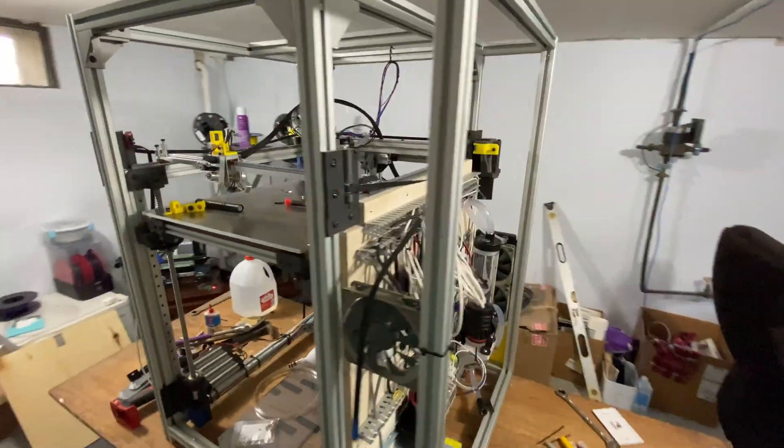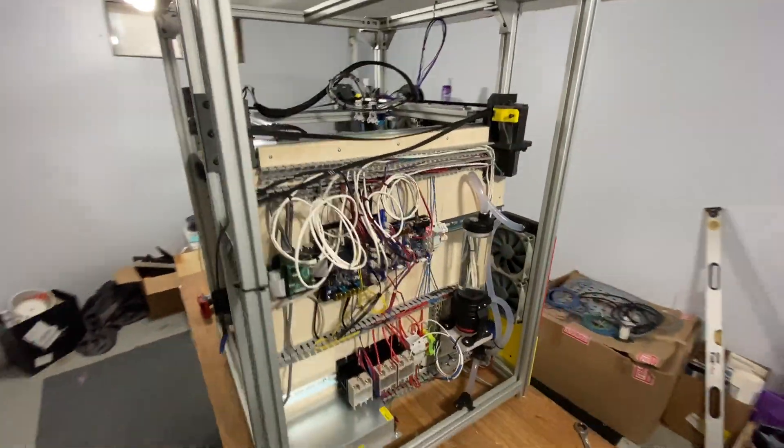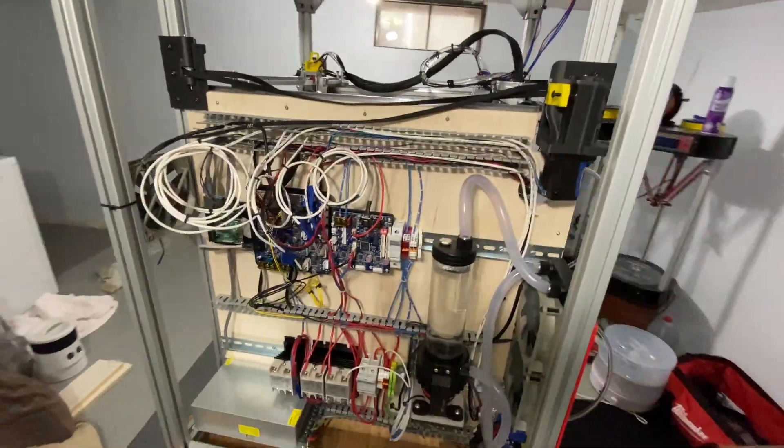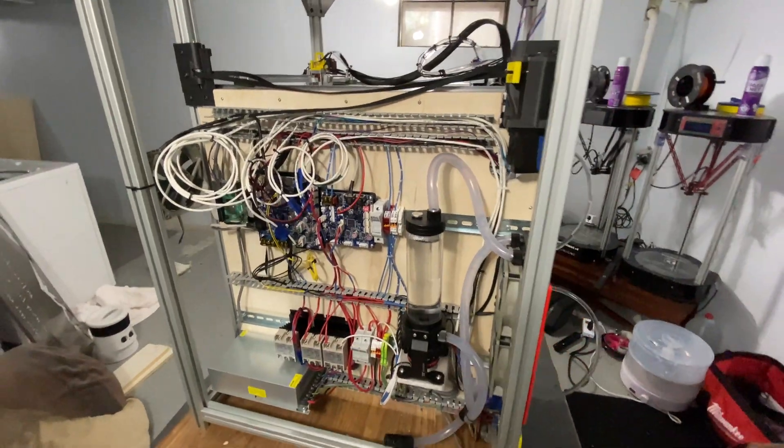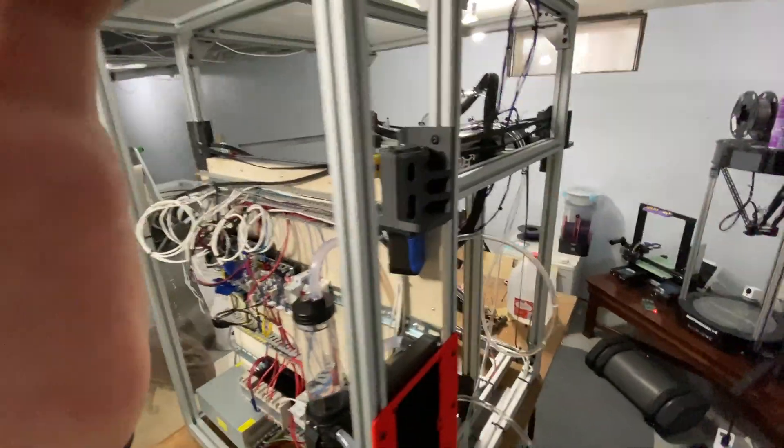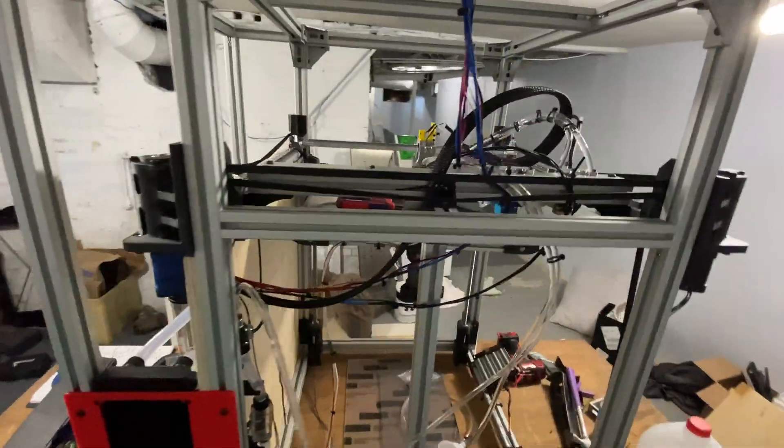All right guys, so here's the printer as it is right now. It's pretty messy right now, I've unhooked a few things, but here's a quick little panorama around it.